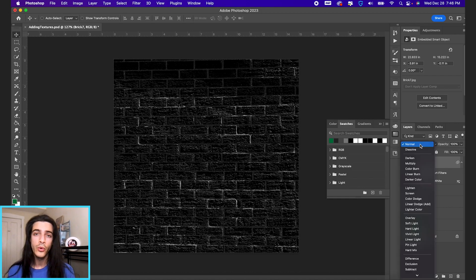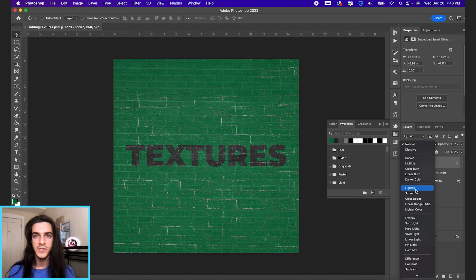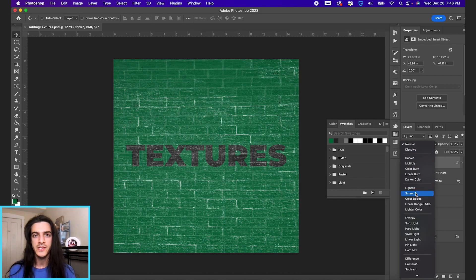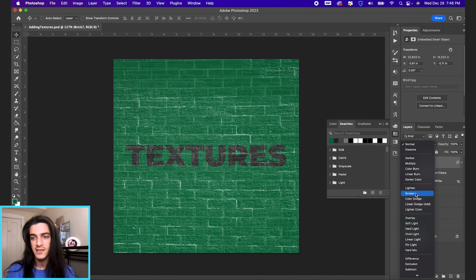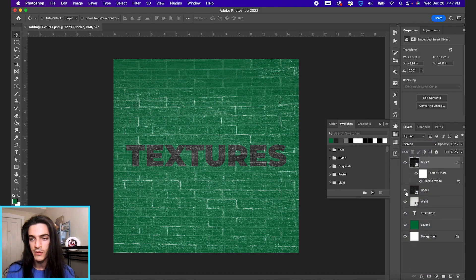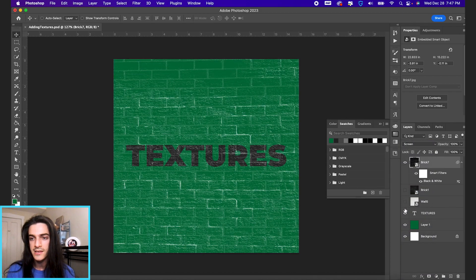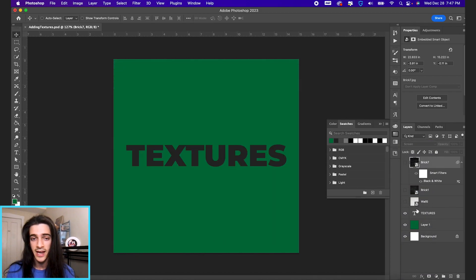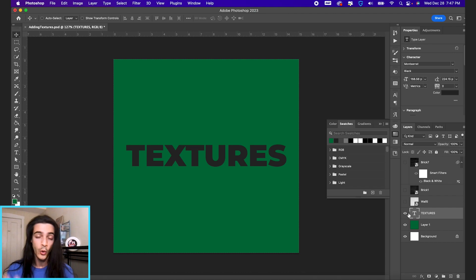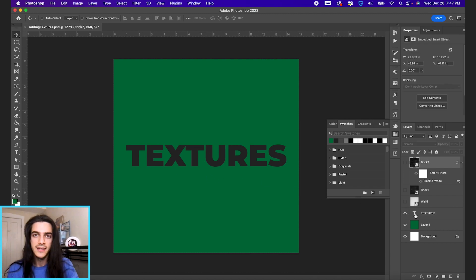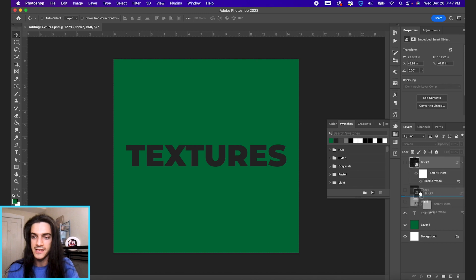One other cool thing you can do is use textures as masks. So I'll show you what I mean. If we want the word texture, only the word texture, to have a texture to it, let's use this brick layer as an example.